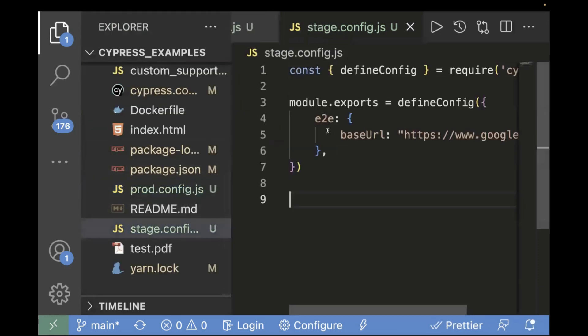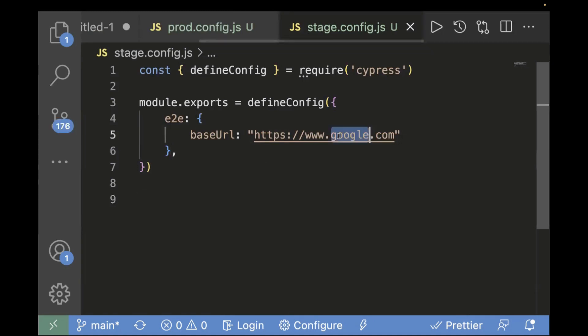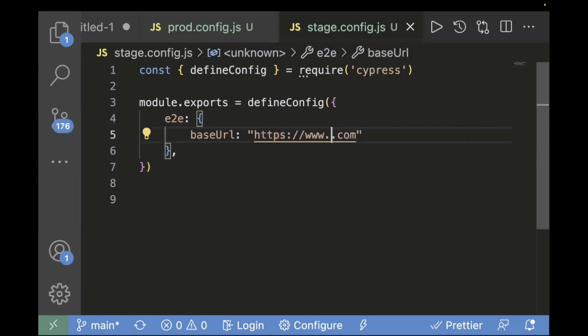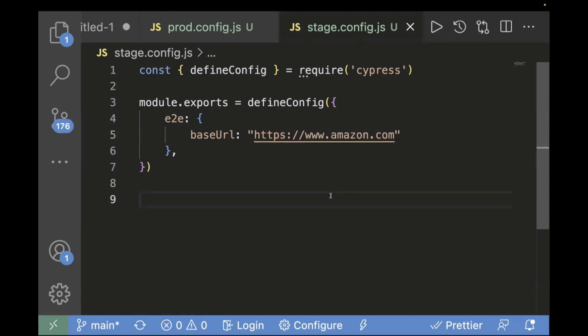I'll copy the prod config template and paste it into the stage config file, then change the URL so we can distinguish them. For stage, I'll pass amazon.com. So now we have two config files — one is stage and one is prod — and both have different base URLs. Next, we'll create a test file and run it passing different config files.